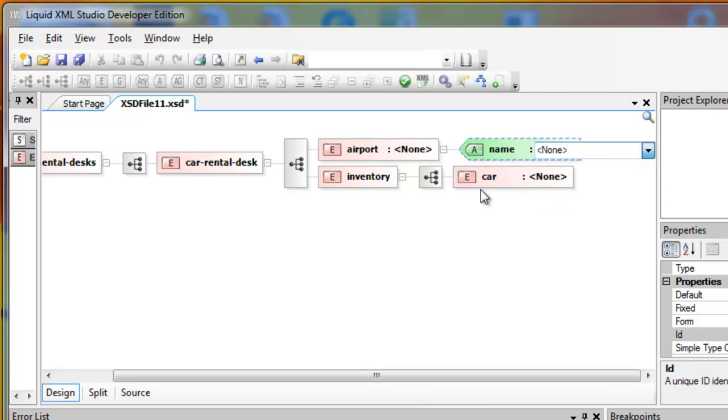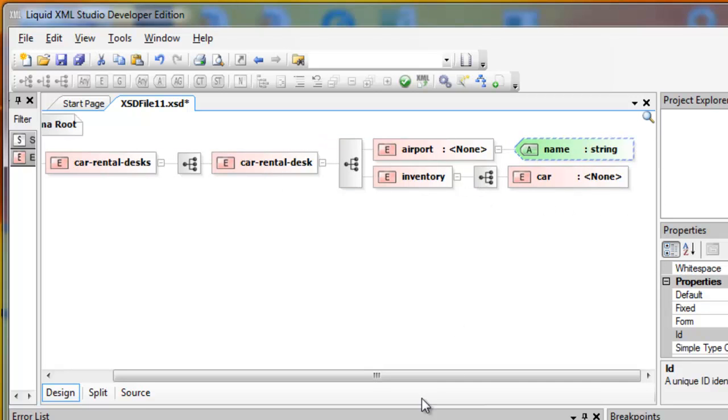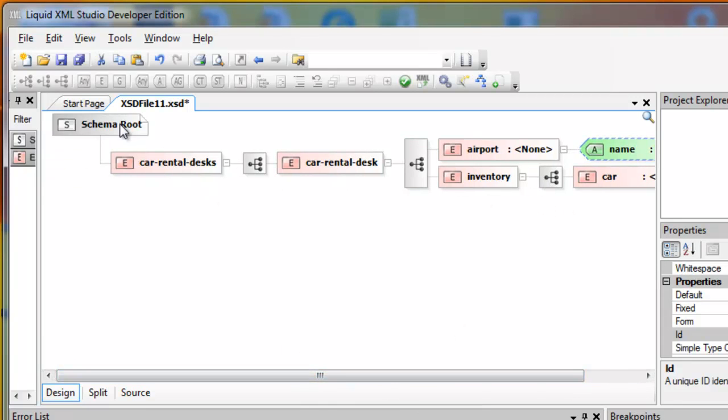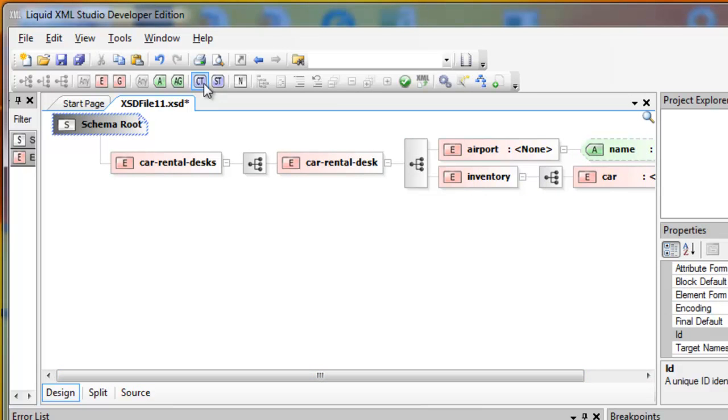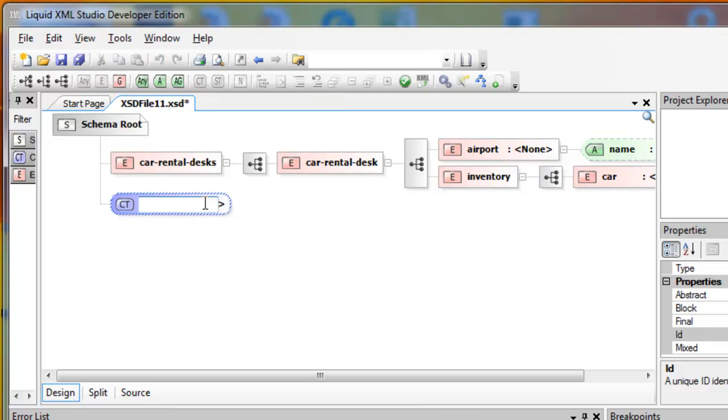For the Car type, I'm going to define a global Car type. Select the schema root and press Complex Type. I'll call this Car type.